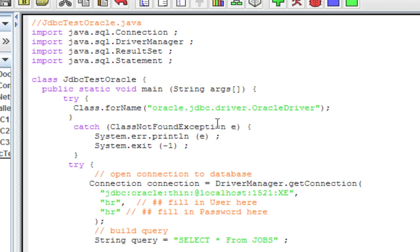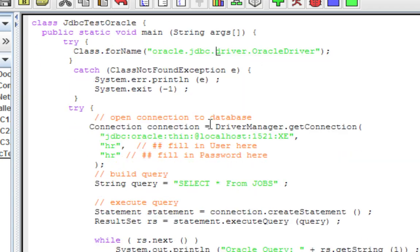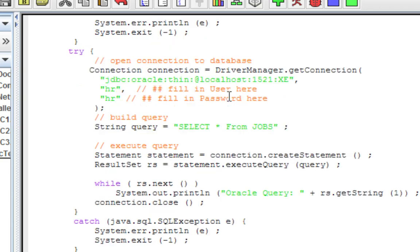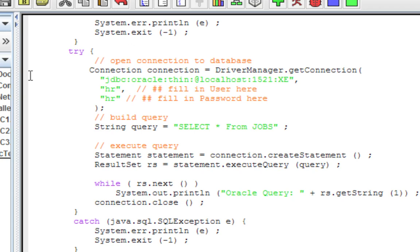This is just doing a little try-catch to make sure the driver actually loads. After we load the driver, we're going to open the connection to the database. We have the Express Edition installed and the database is called XE - that's the database name. We're going to use localhost because it's installed on this computer, and it's 'jdbc:oracle:thin:' and then the address, port, and database name. This is the default information.